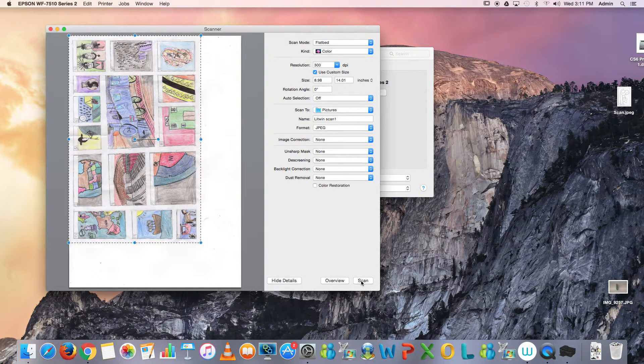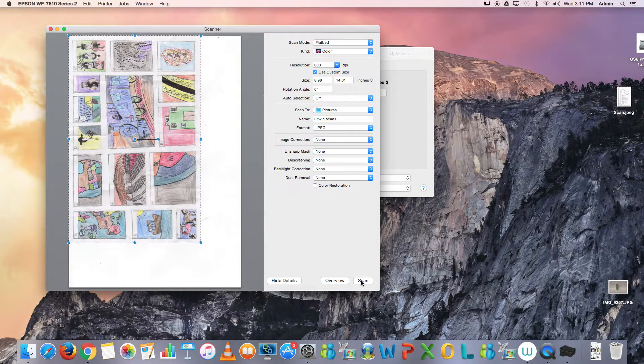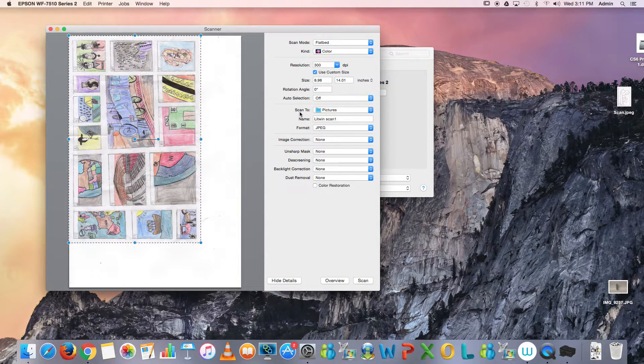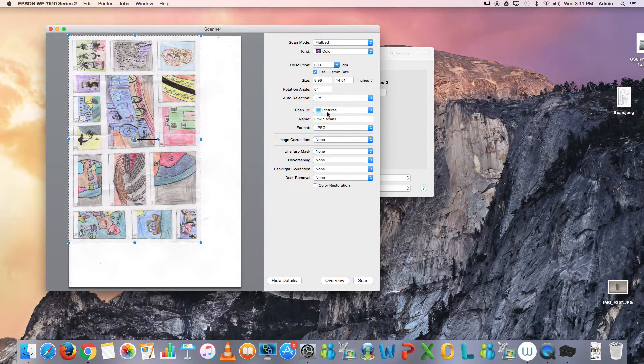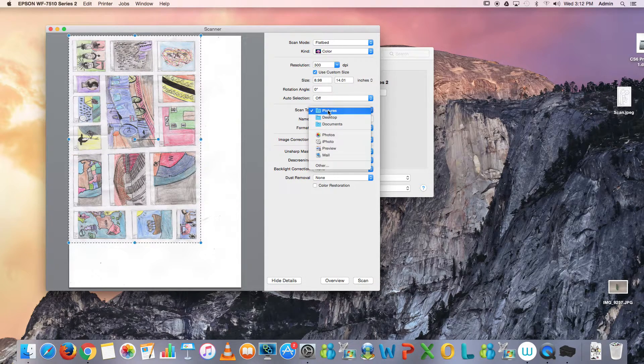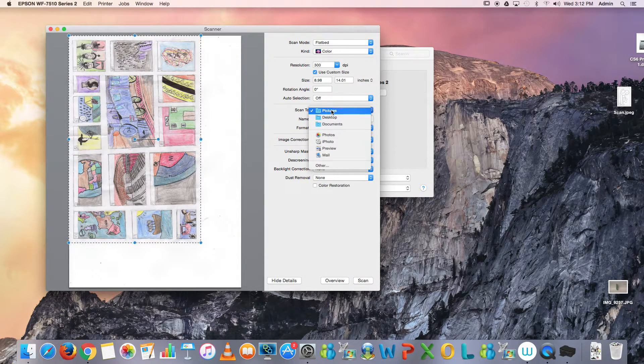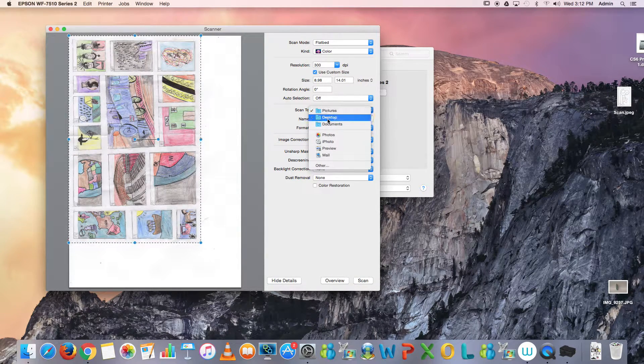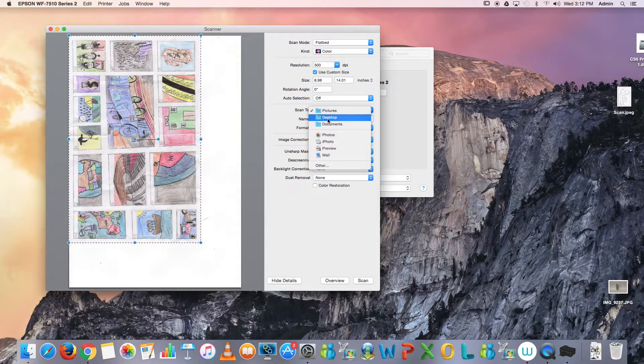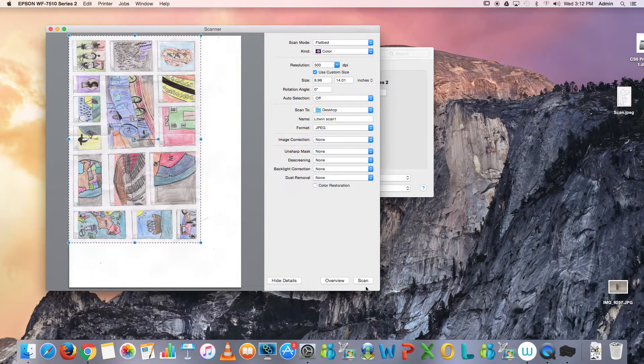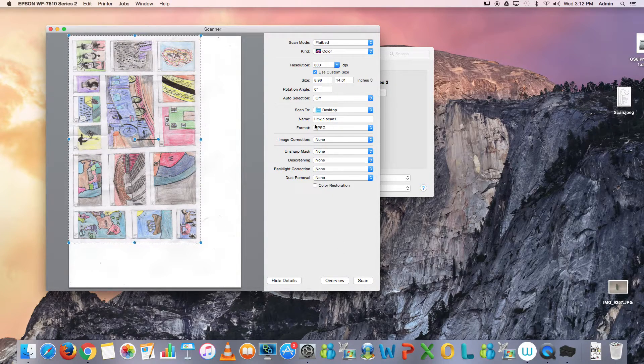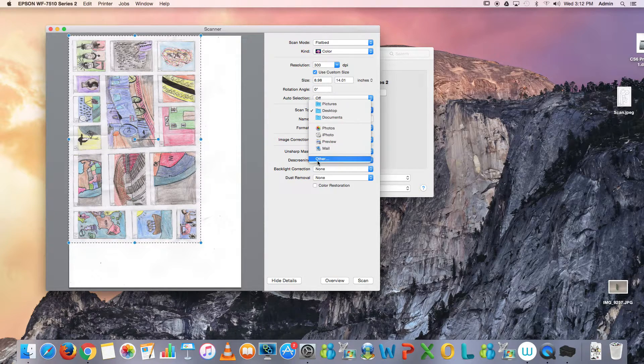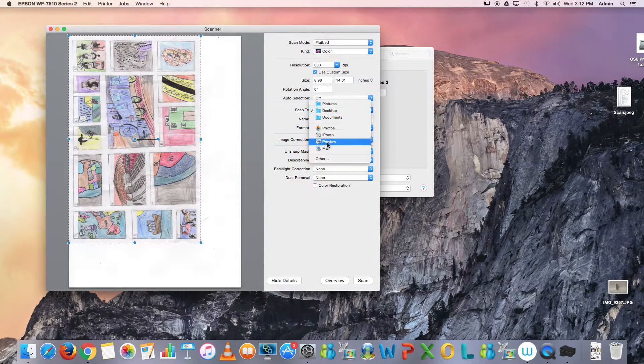Something I forgot to mention but I can mention right now is that it's asking you where you want to scan it to. Automatically, any images on Macs are sent to your Pictures folder. If you want it immediately done, you can send it to your desktop—just remember where you want to put it. You can also, if this is not where you want to put it and you want to put it in a specific folder, go to Other.